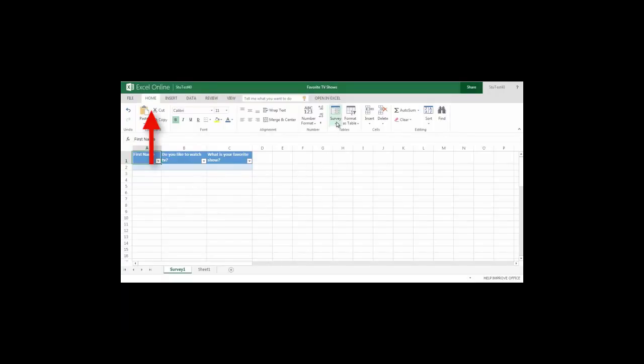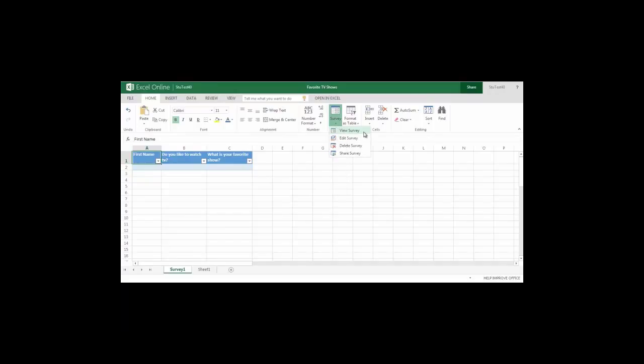I can also come up to survey under the home tab and I can either view the survey as others would see it, I can edit it and make changes, I can delete it, or if I need to share it with additional people I can hit share again and get the link.